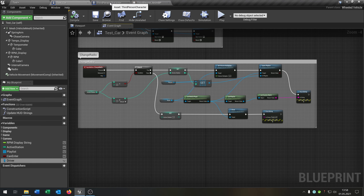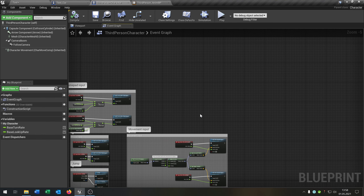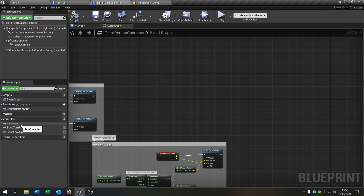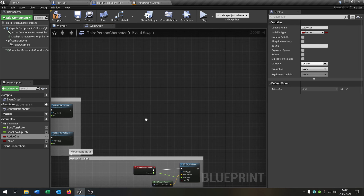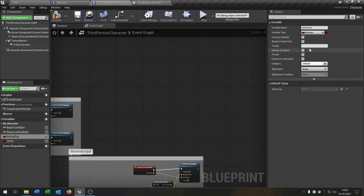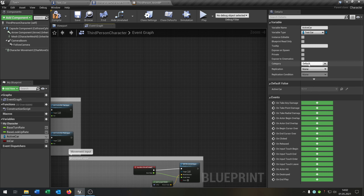Then we go back to our third-person character. That's a typical character — I didn't change anything. We also need two variables here. The first will be 'active car', and the second will be 'in car' as a boolean. We have to change our 'active car' to a test car object reference.